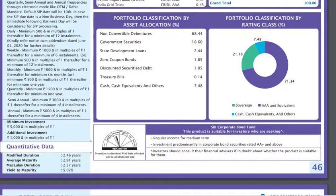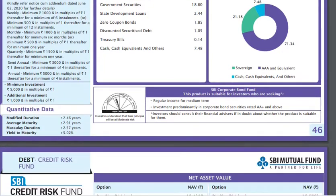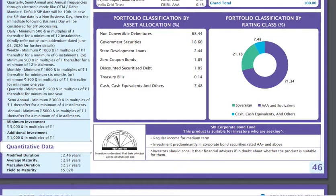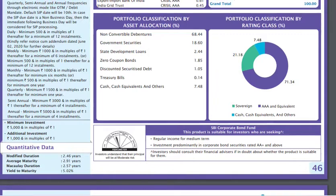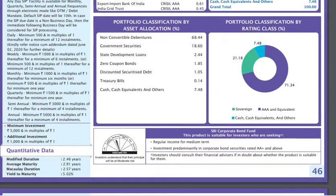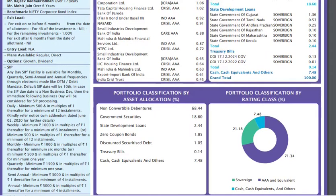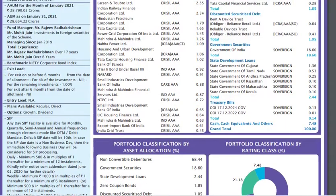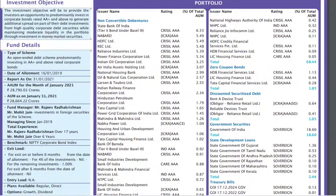If you look at the YTM, it is 5.2%. So if you invest in this scheme, you can expect returns of around 5% or slightly below. That is what you can realistically expect from this scheme.